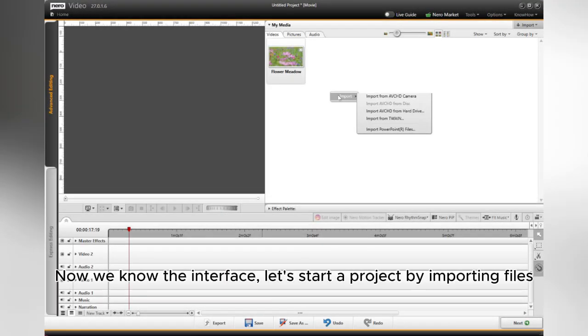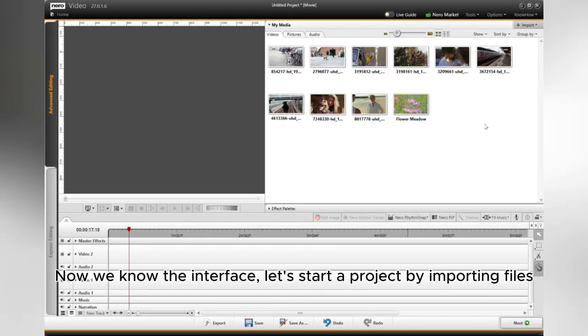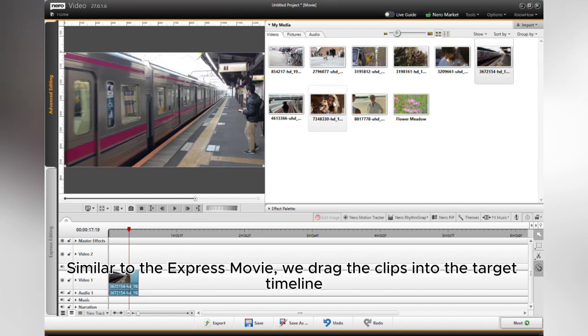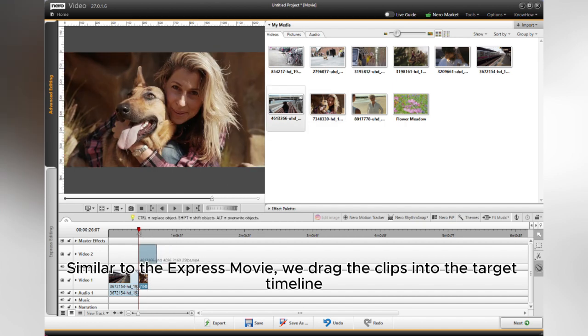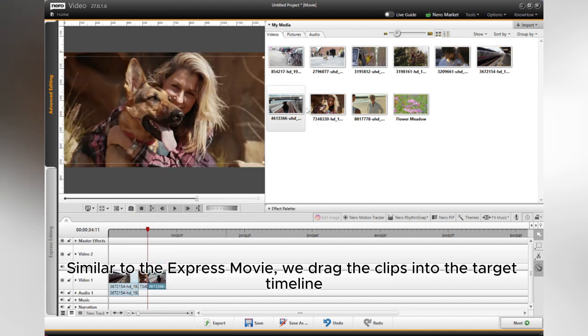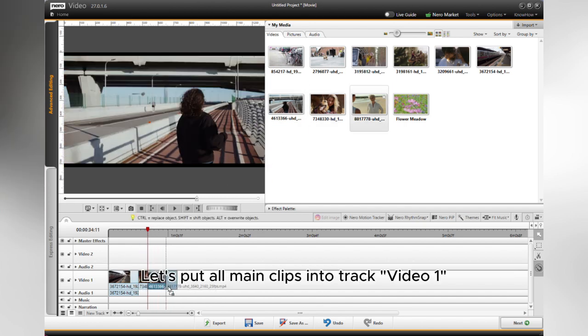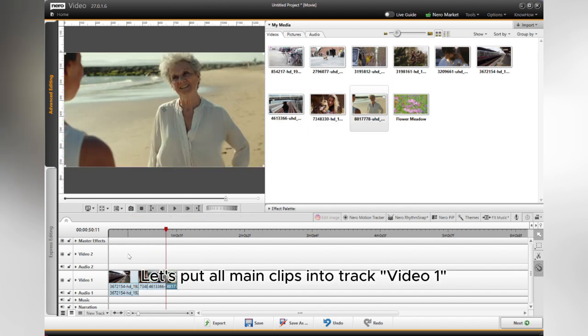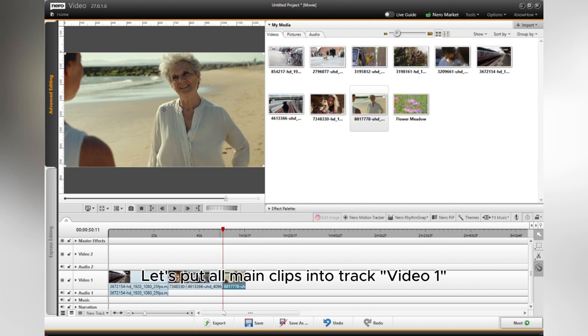Now we know the interface. Let's start a project by importing files. Similar to the Express movie, we drag the clips into the target timeline. Let's put all main clips into track video one.